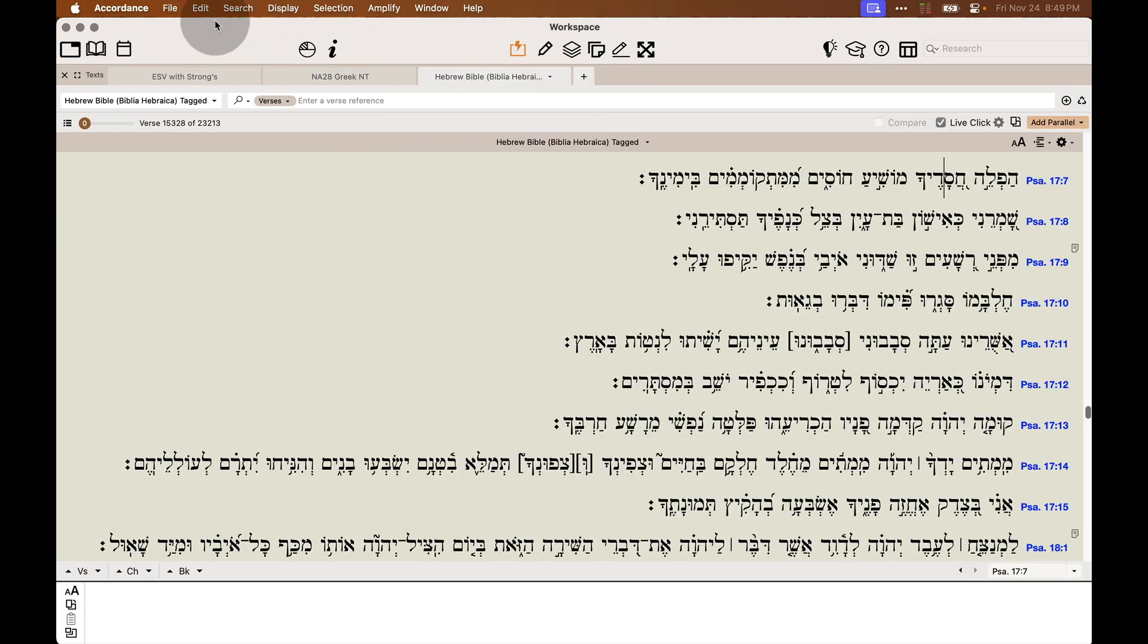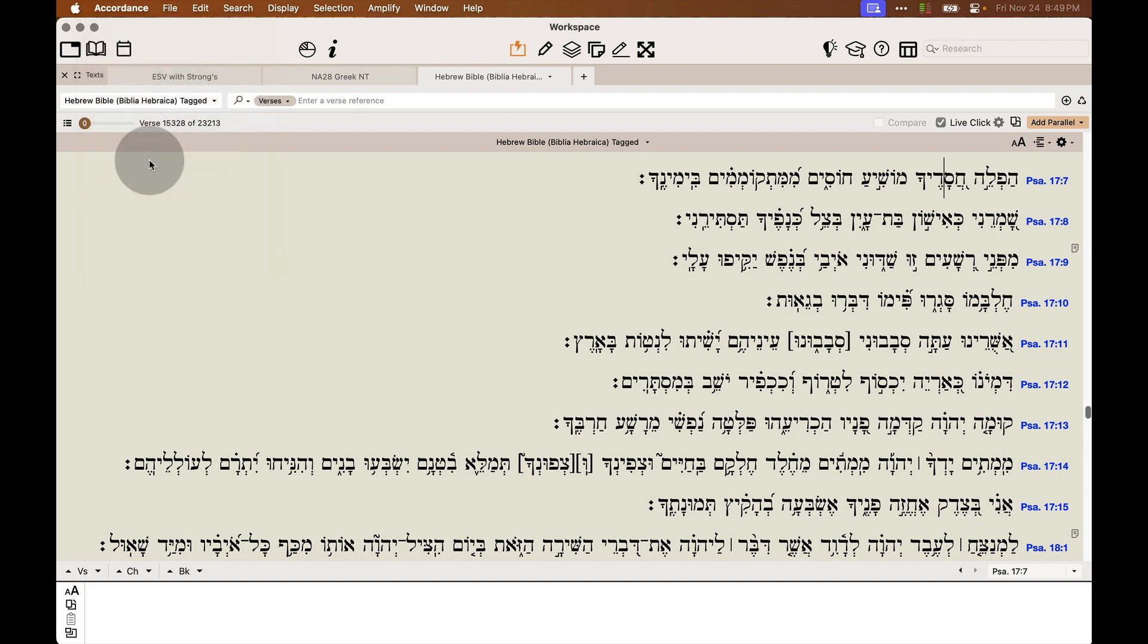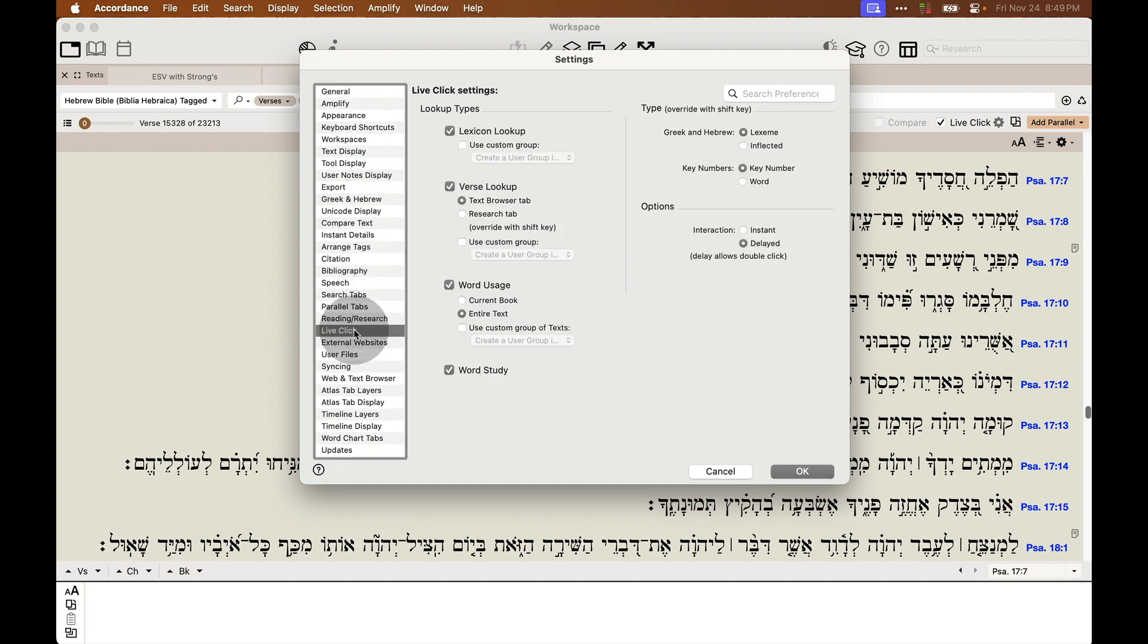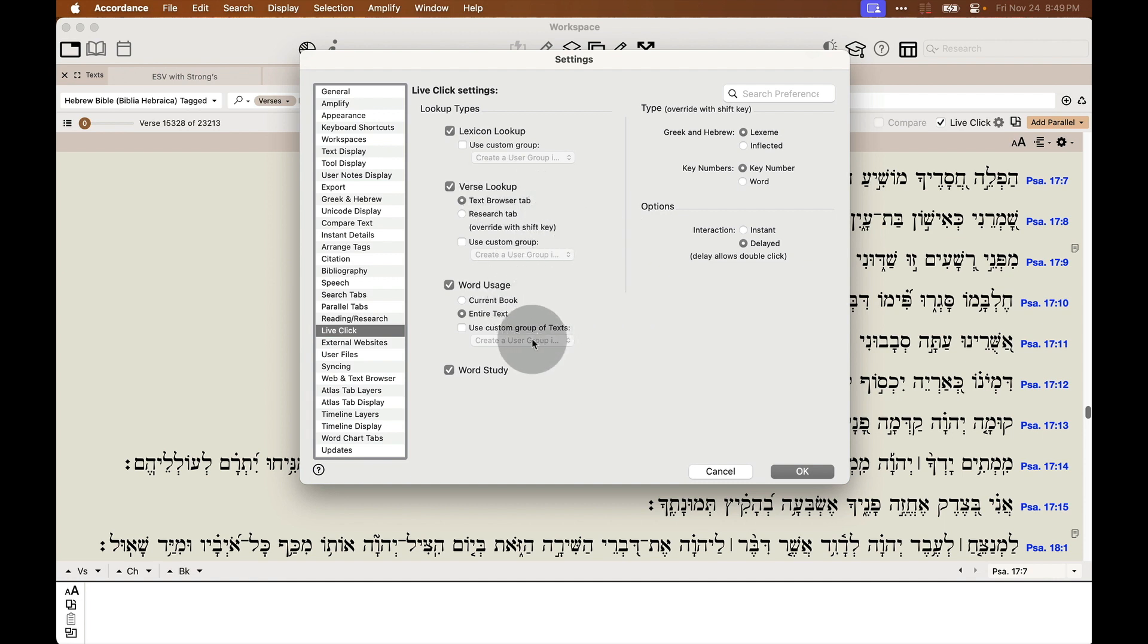And LiveClick can also be fully customized from the Settings or Preferences menu in Accordance if you're on a Mac, or the Utilities menu if you're on Windows. And under LiveClick, you can choose what items you want included in your LiveClick settings, whether you want to look up lexicons and use custom groups, how you want the verse lookup to work, how you want the word usage to work, and if you want the dynamic word study feature in Accordance 14 or later to show up. And then how you want it to search for the words as well.